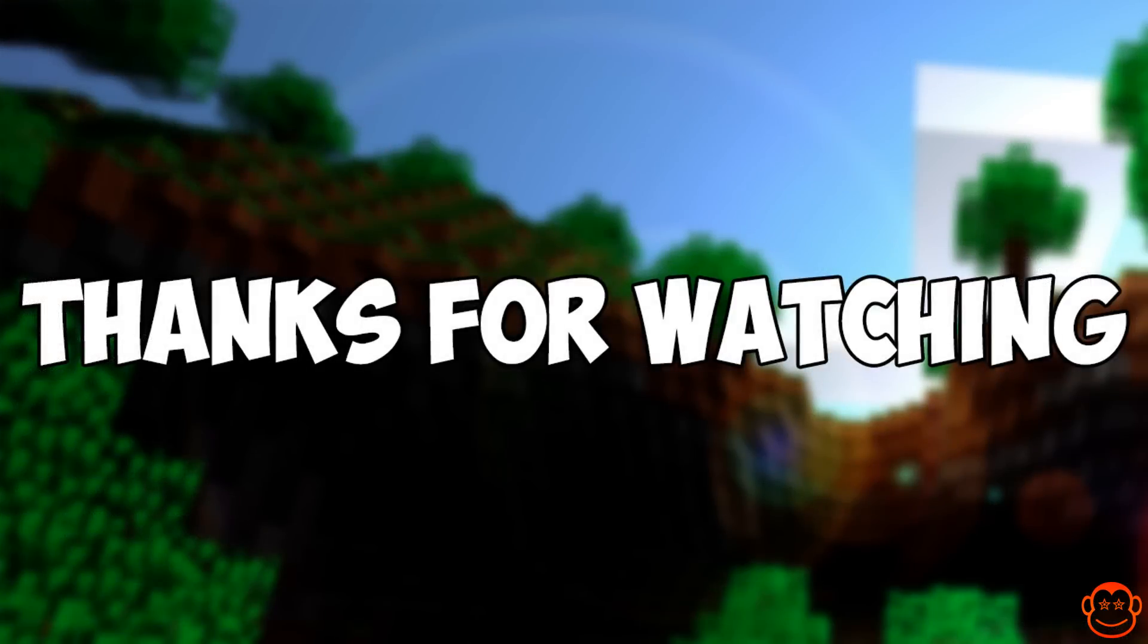So yeah, thanks for watching. That was a quick tip for the new Minecraft launcher. Hopefully see you guys next video.